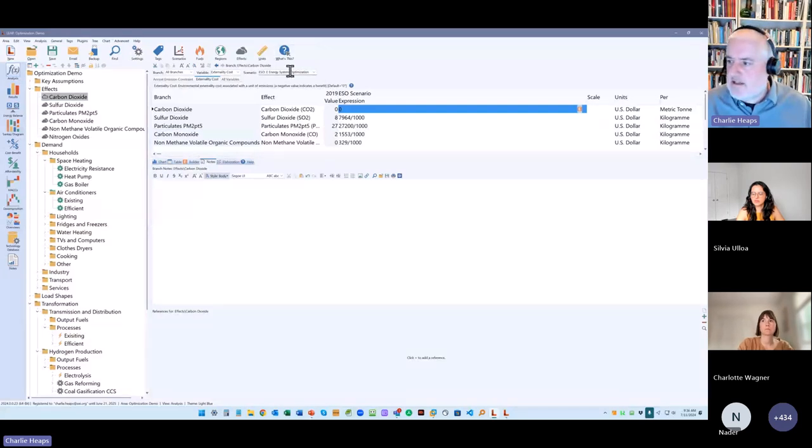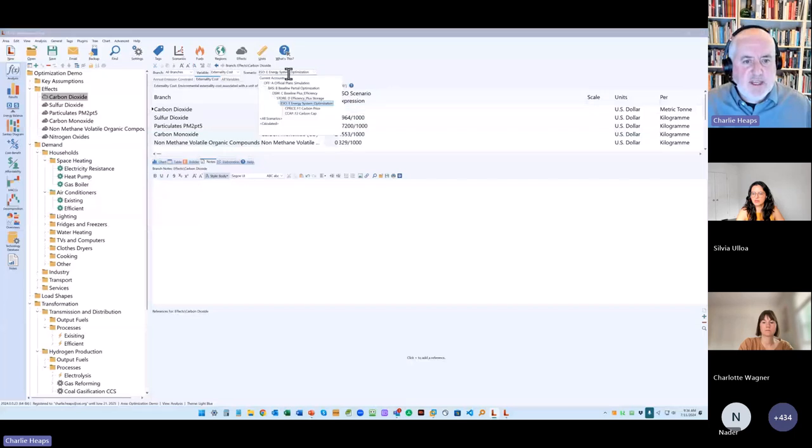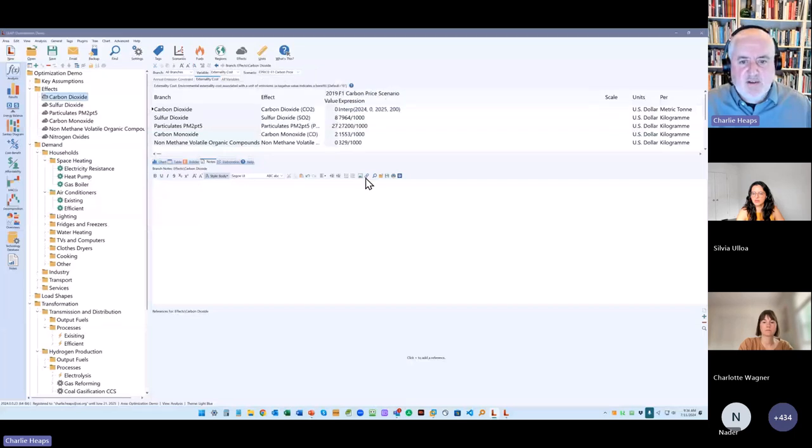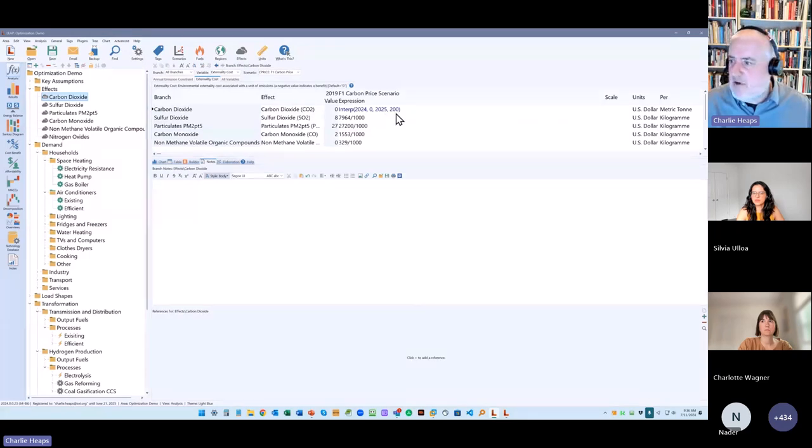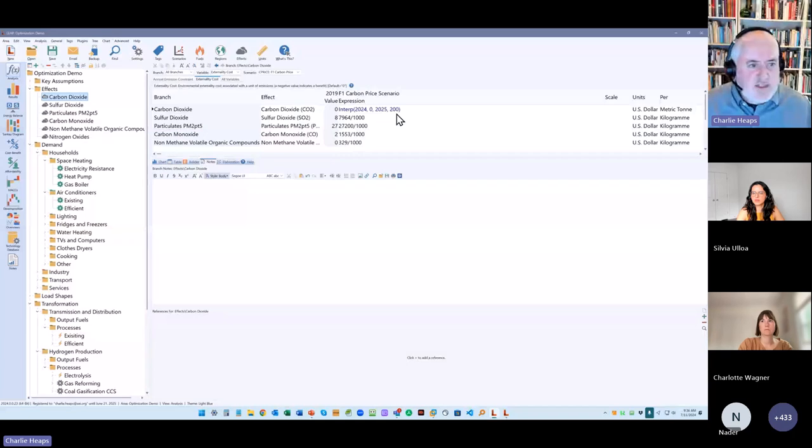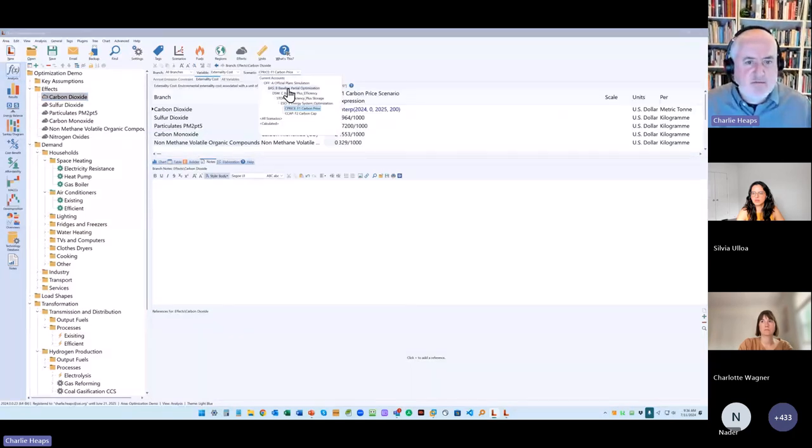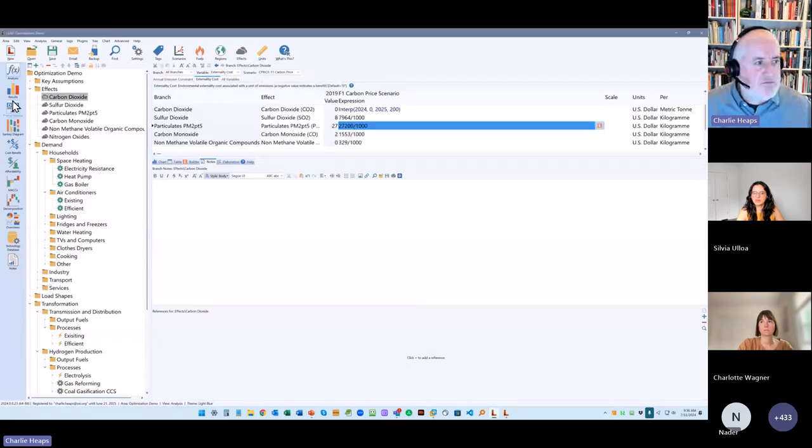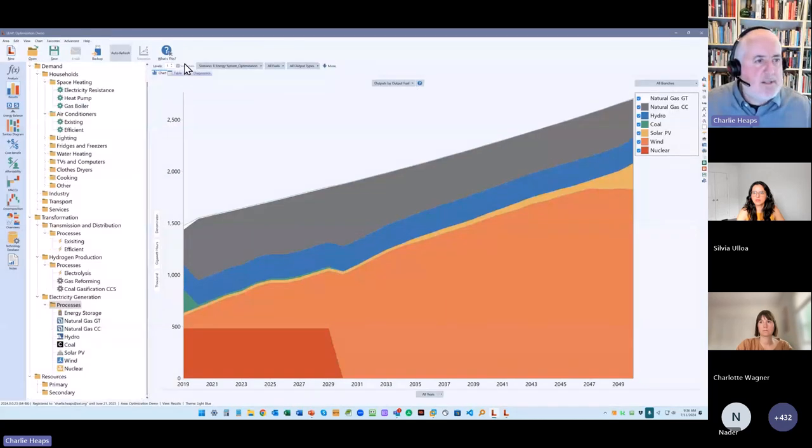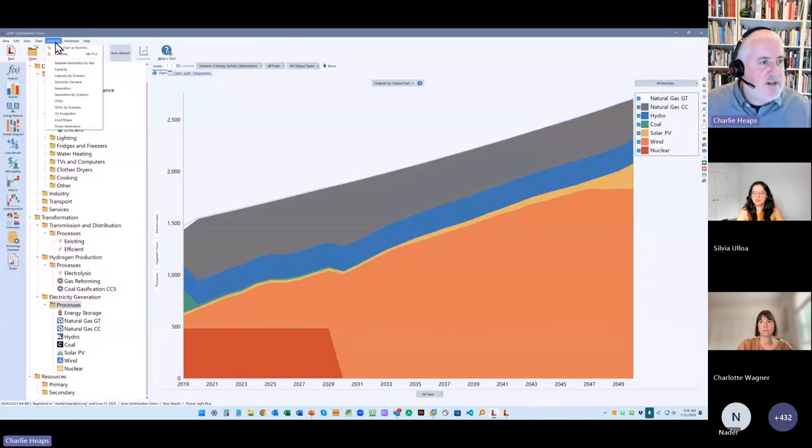So that's the only change I've made relative to this scenario here. And if we look at the results, you should be able to see quite a bit of difference. So let me, I think I've got a saved one here. If I can find it. GHGs by scenario, is that it? Yeah. So here's the overall greenhouse gas emissions from that, from all of these different scenarios in 2050. Let me see if I can make that a bit better.